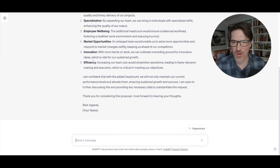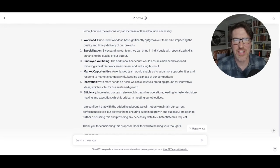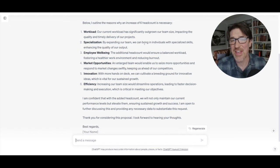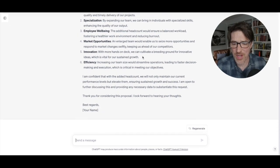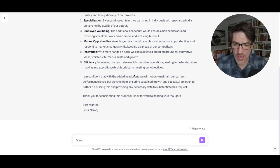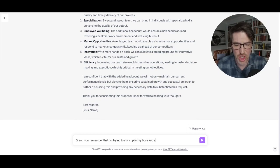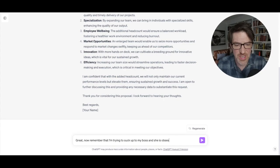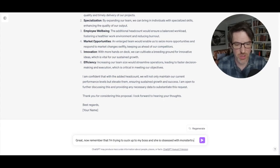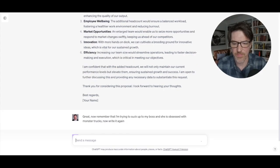Okay. Yeah, that's great. Wow. Oh my gosh. Like outline the reasons why an increase of six headcount is necessary. It's incredible, right? It's like, great. Now remember that I'm trying to suck up to my boss and she is obsessed with monster trucks. Now write it again.